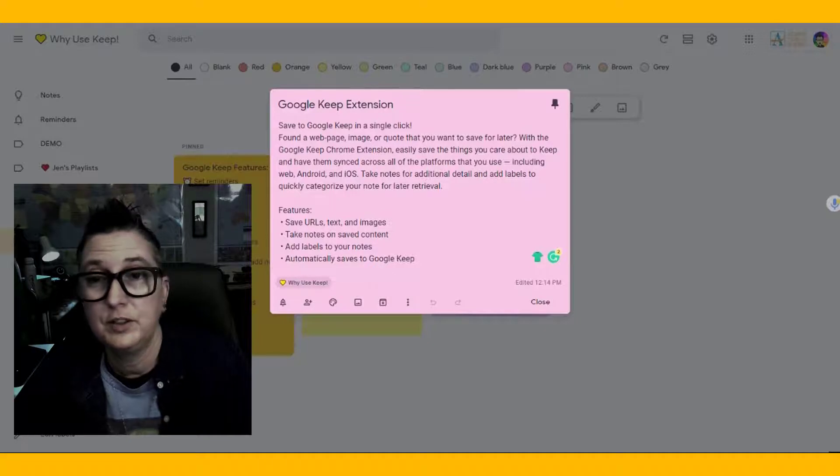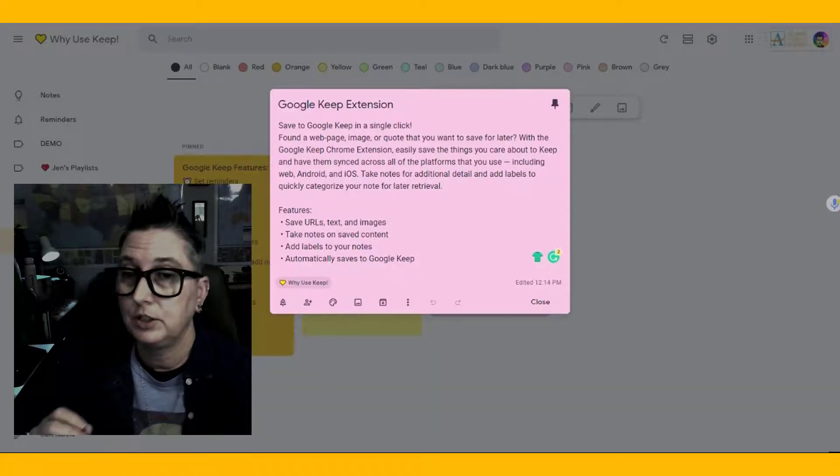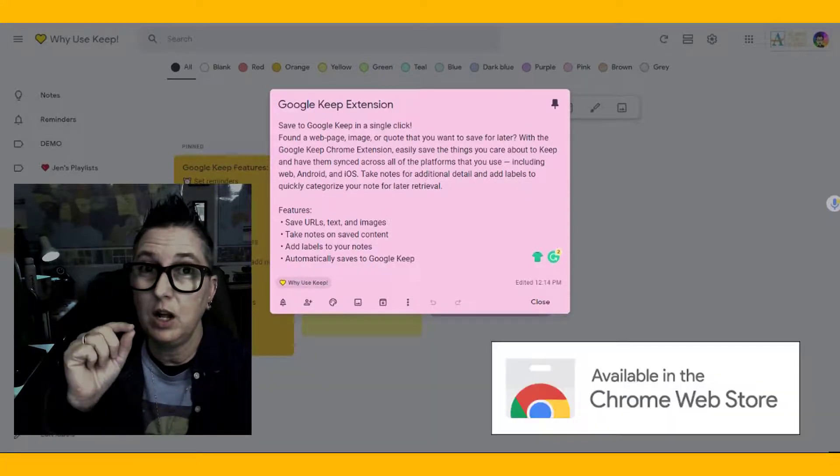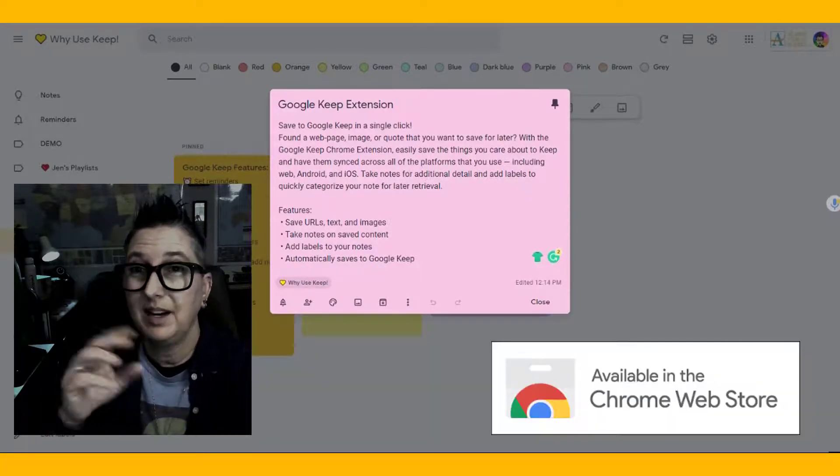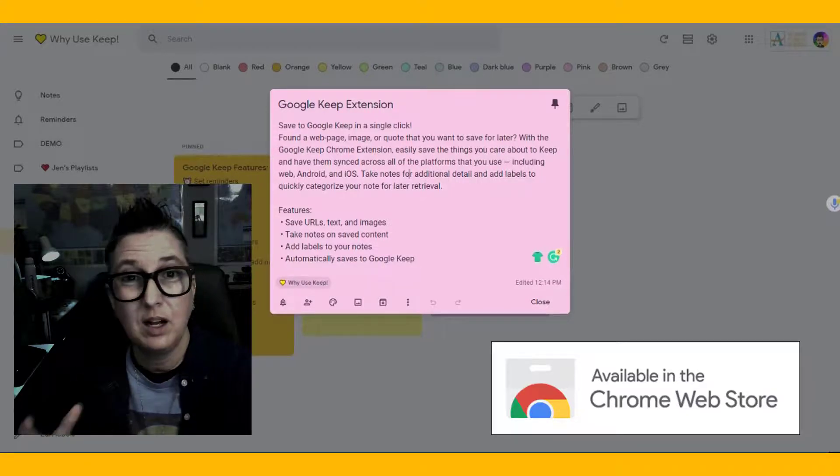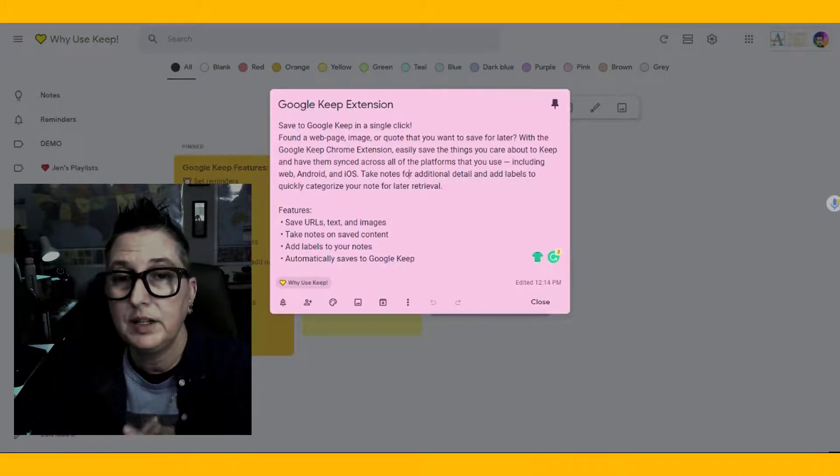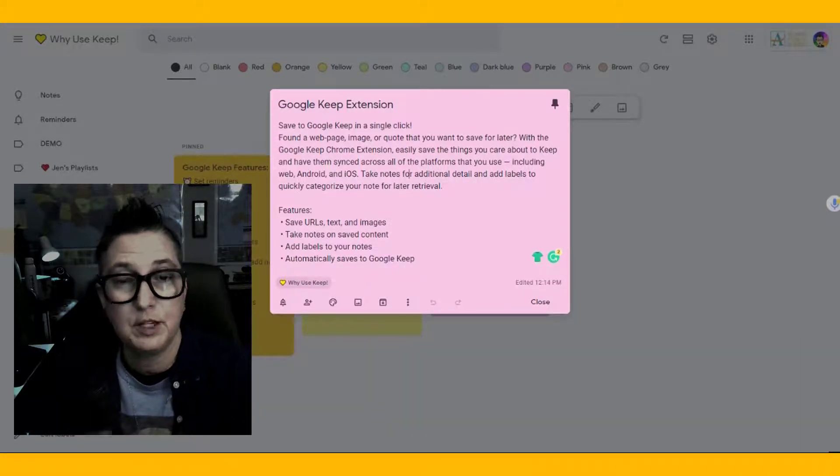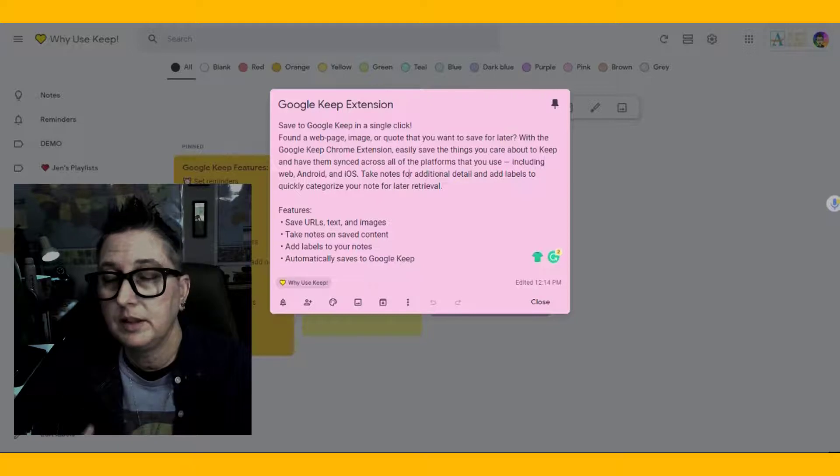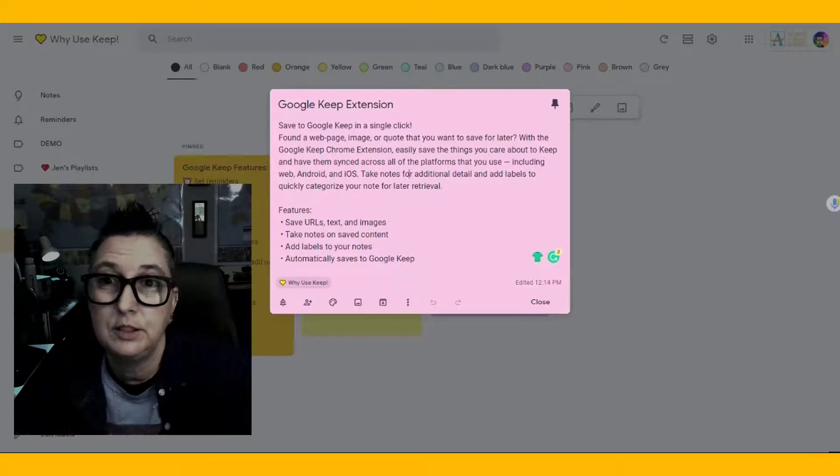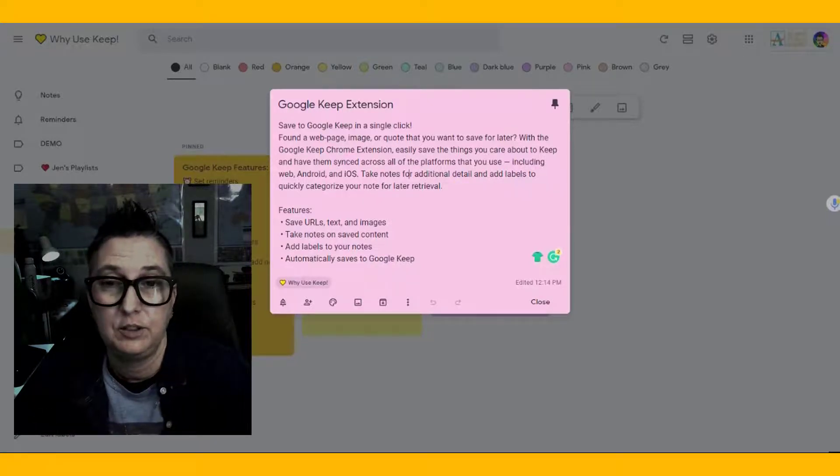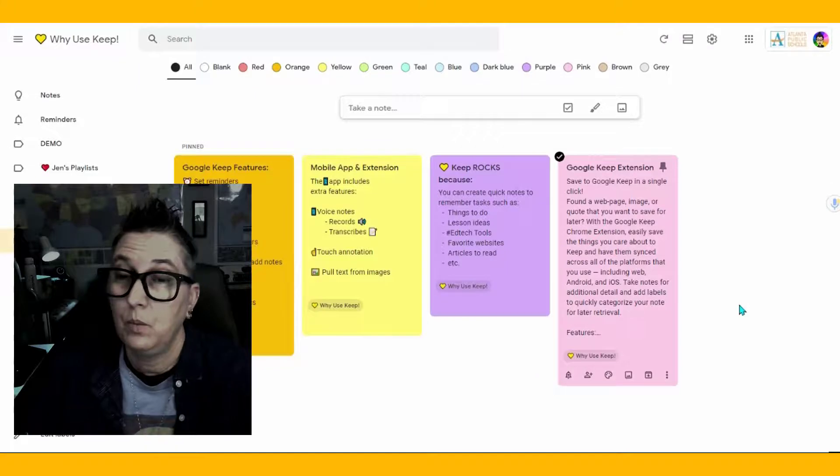And one of the other benefits is using the Google Keep extension, because you install it, you click on it, it will automatically help you grab URLs and images and text. And you can pull that together. So if you find a cool tweet or something like that, and you want to save it, you can automatically use the Keep extension and it will save it into your notes.